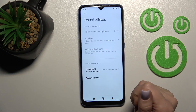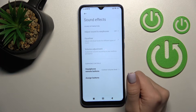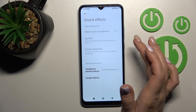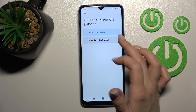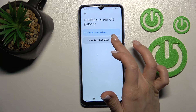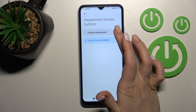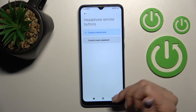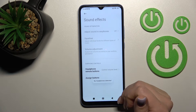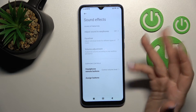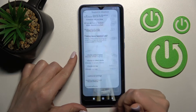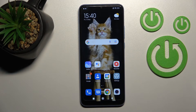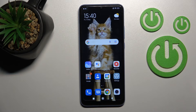Here we also have Sound Effects, where we can switch the headphone remote buttons to control volume level or control music playback. Unfortunately, we don't have headphones connected to demonstrate this feature. That covers all of the sound settings on this Xiaomi device.